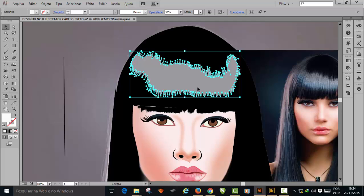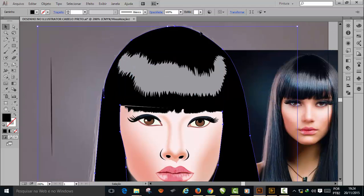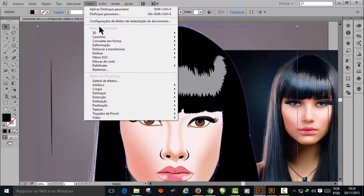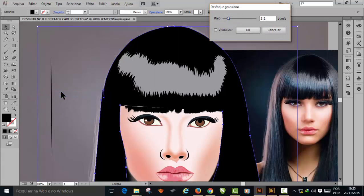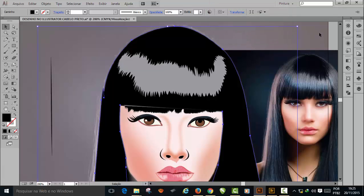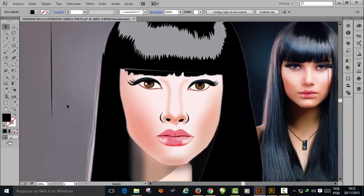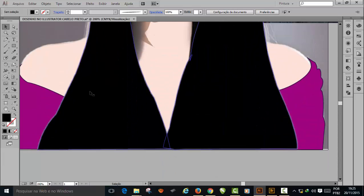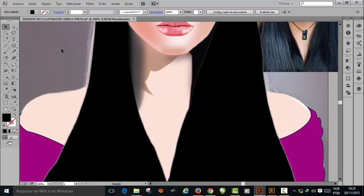We've done these reflections. Now we'll select the hair, go to Effect > Blur > Gaussian Blur and apply a slight blur to this hair reflection. Click Preview to see how it looks — you don't need a very large blur, just a light one to finish the edges nicely. That looks good for now.